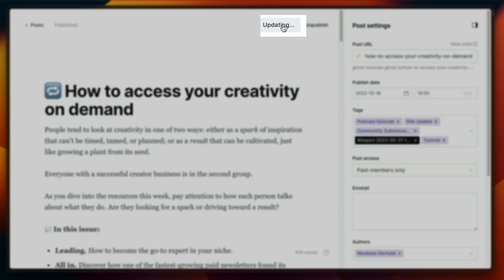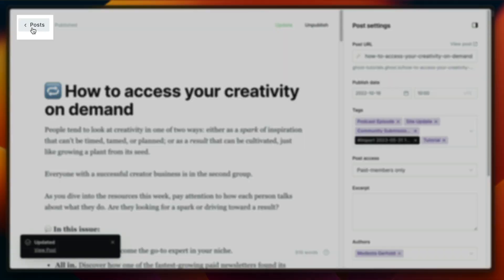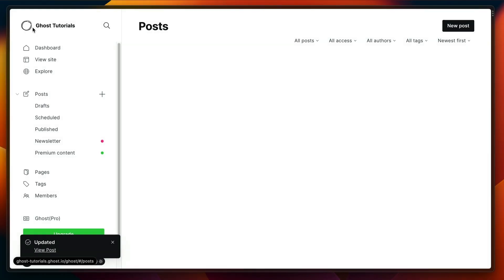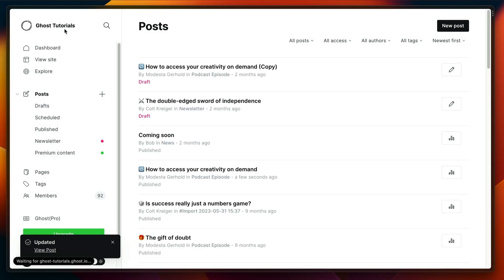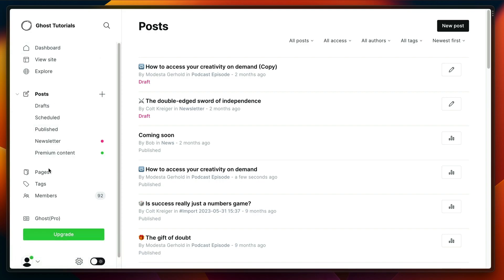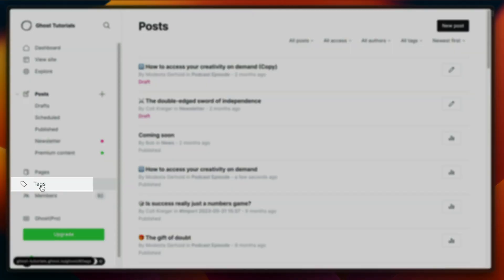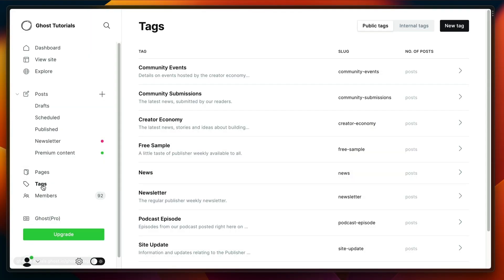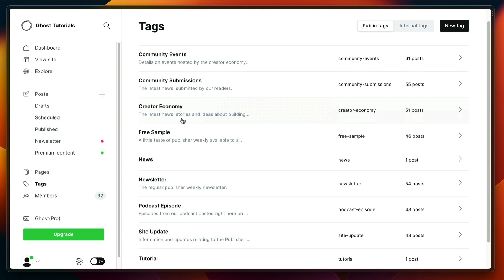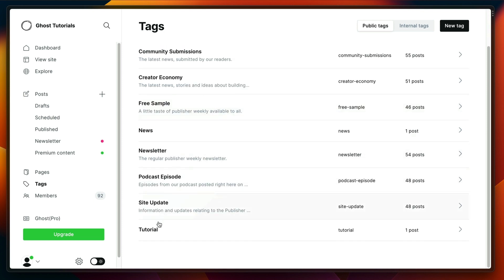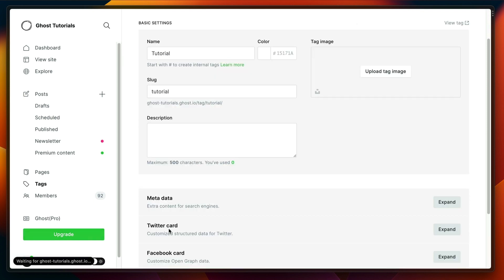We've got that in there. Now we have to update the post and then we'll go back to the admin dashboard. You'll see a section here called tags. If we click on that, we can now see that we have a tag called tutorial.